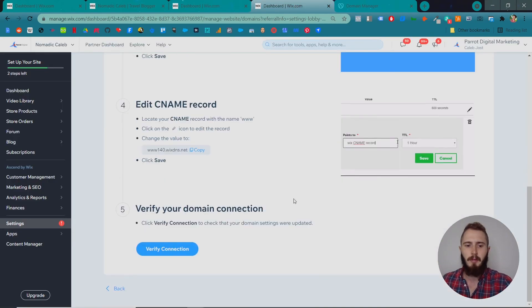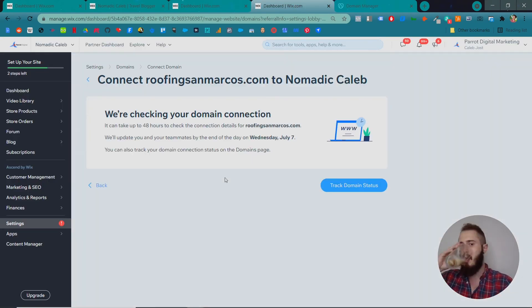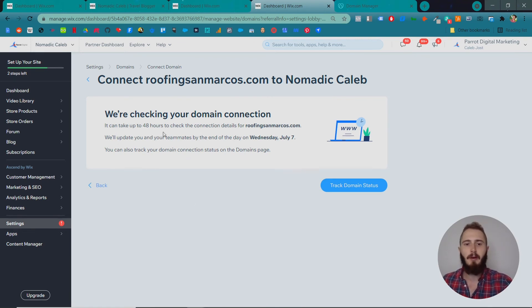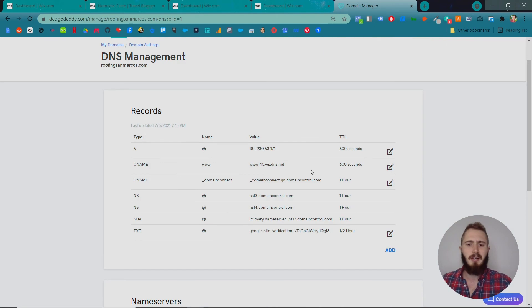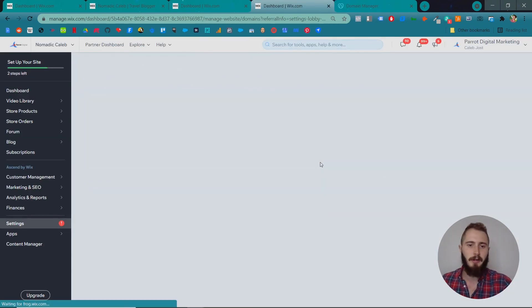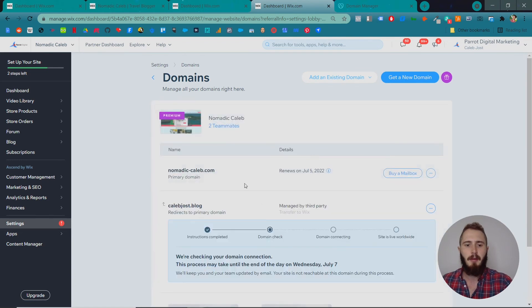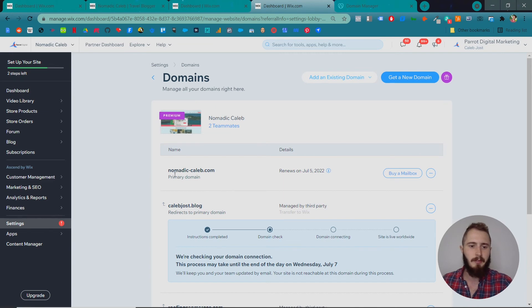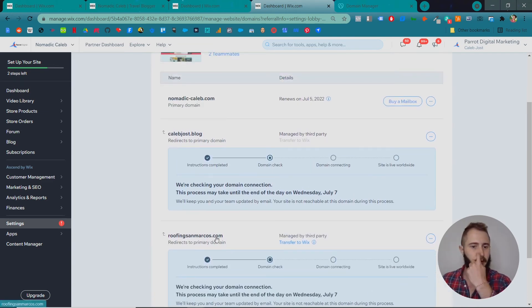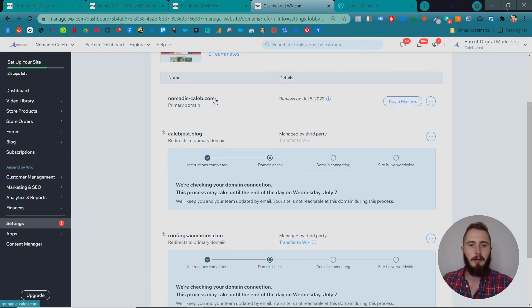That's all we have to do. Then we're going to click verify our connection. Now they say we're going to check your domain connection—it's going to take up to 48 hours to check the details. Because we set our TTL to 600 seconds, it won't take more than 10 minutes. We'll track our domain name status anyway. NomadicCaleb is the primary domain. CalebJose.blog redirects to NomadicCaleb.com, and we have RoofingSanMarcus.com as an example that's also going to redirect to NomadicCaleb.com.